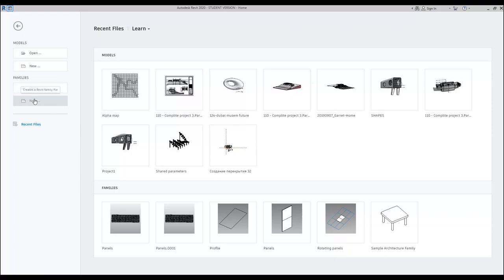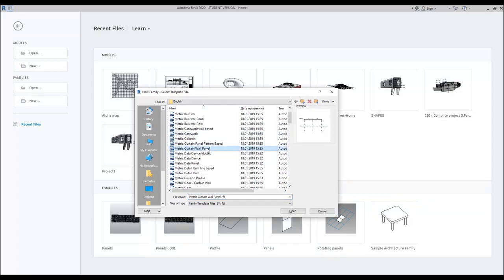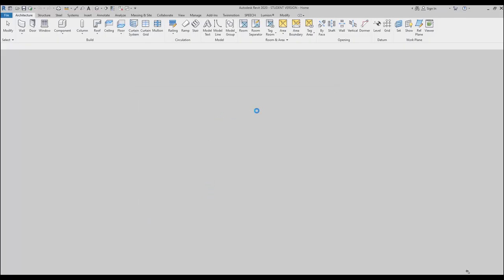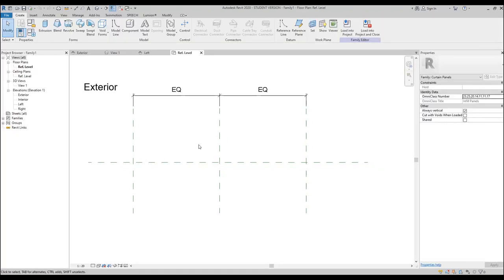Let's go back to the families. Here we'll find New and we need to find the metric curtain wall panel, because we will manipulate everything with the panels. Let's go back to the curtain wall panels. Let's say OK. Here we are — now we are inside our template and we will start from the messing.